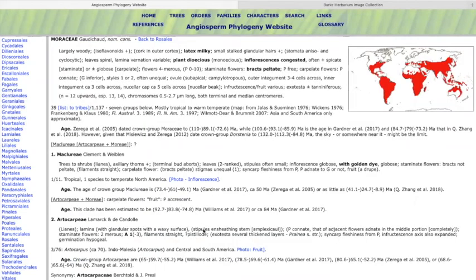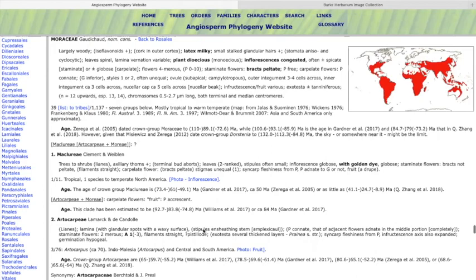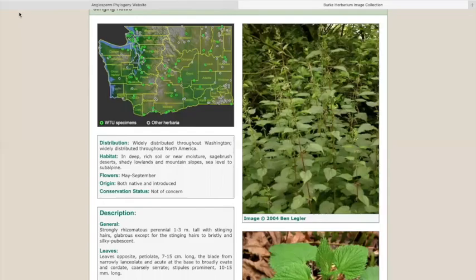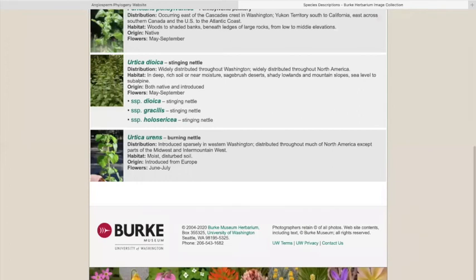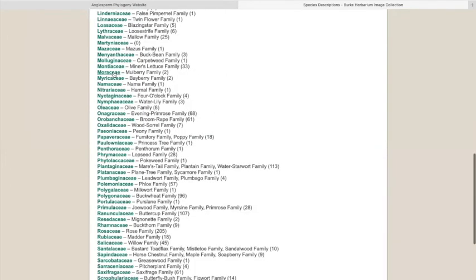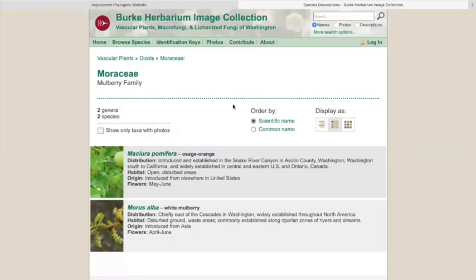The Moraceae is an interesting group which we don't run into super often in our region, but there are a couple important species like Osage orange which is commonly planted in and around suburban habitats in our area. It's frequently touted as an interesting plant even though it's introduced. So the mulberry family is generally introduced in our region, but we have some interesting members for sure.